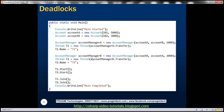We create another AccountManager instance, AccountManager B, where from account is account B and to account is account A — the reverse of AccountManager A. We want to transfer 2000 from account B to account A, and this is executed on a new thread named T2. Both threads are started, the main thread waits for both to complete, and then 'main completed' is printed.